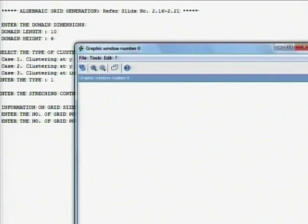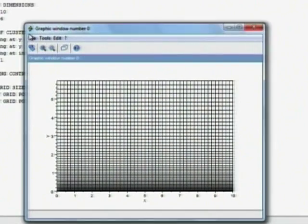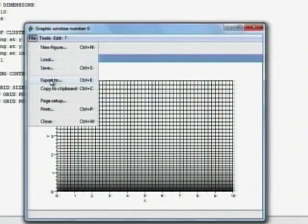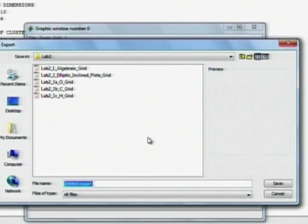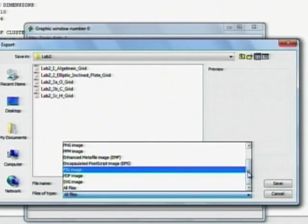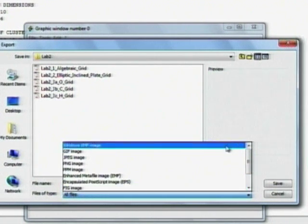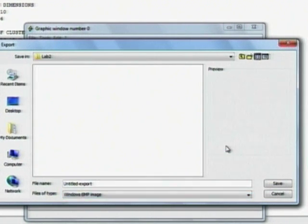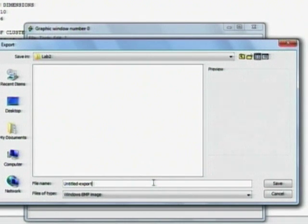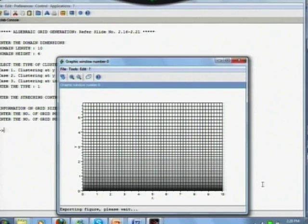You get the results like this. You click on file, go to export to, select from here the first option, windows BMP image, then save is, let us say 1A. This file is saved.